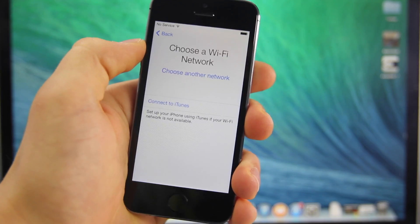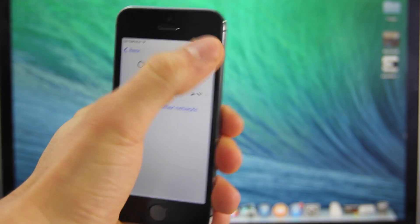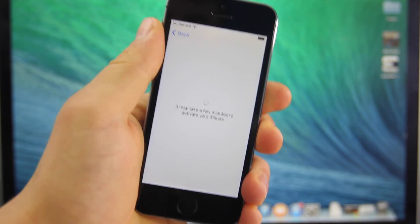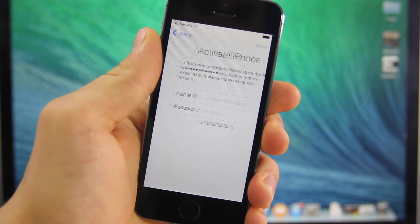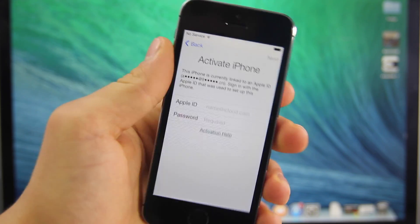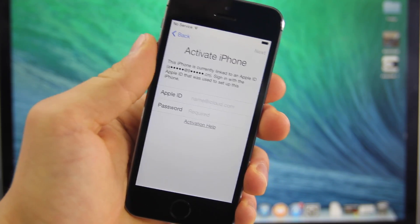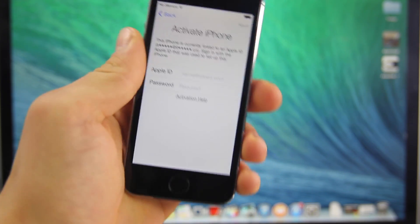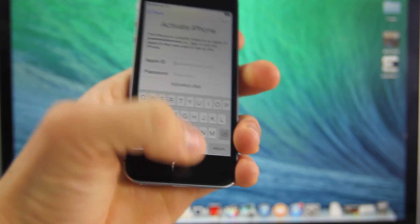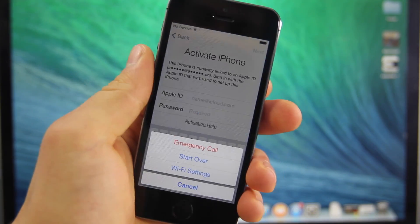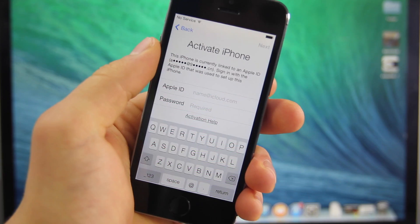You basically want to go through the whole menu setup. I'm going to show you that it is indeed on activation lock and this is not on my account — as you guys can see, it is there. It's a really simple process. Obviously you can't just put your own info in, so we're going to go to emergency call.